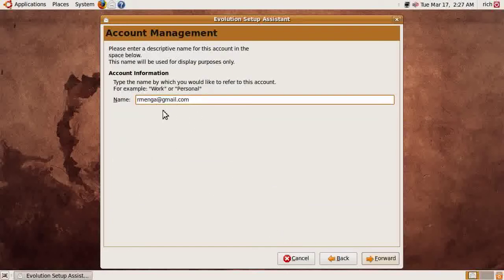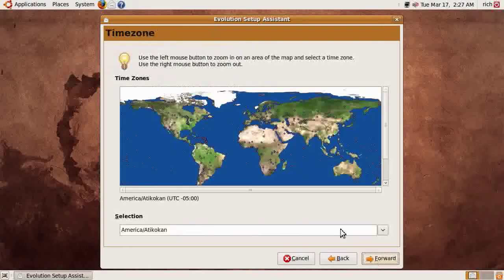Here we just put a name for the account we just created. By default it will put the email address, but you could call it just Gmail. I put the full email address for simplicity's sake and click Forward.